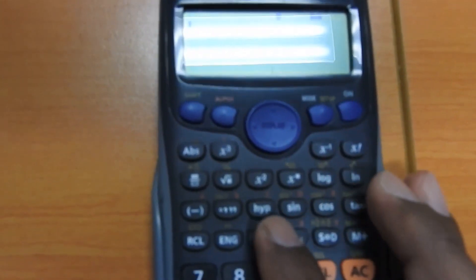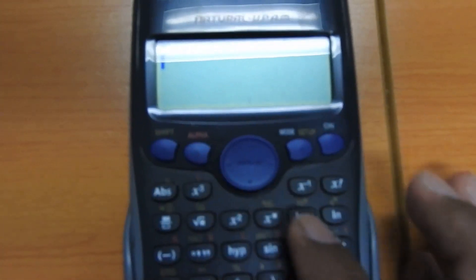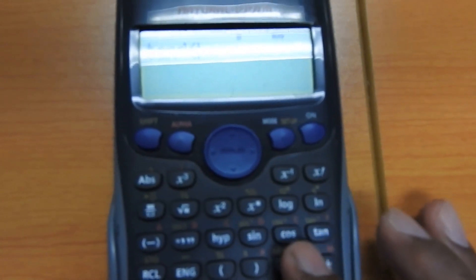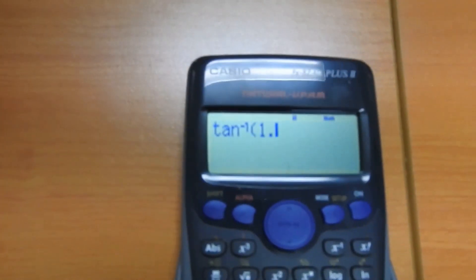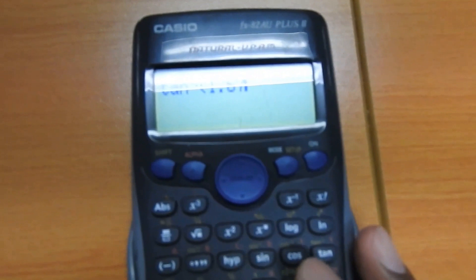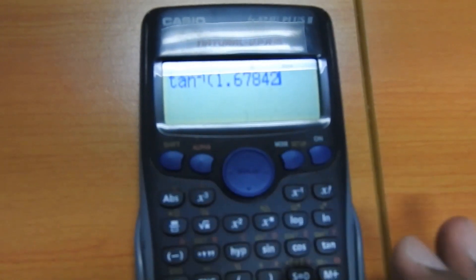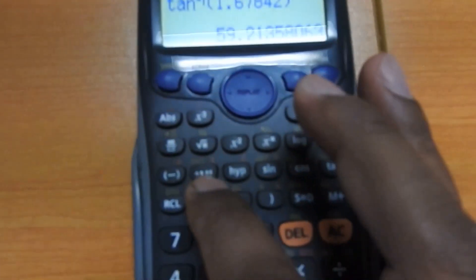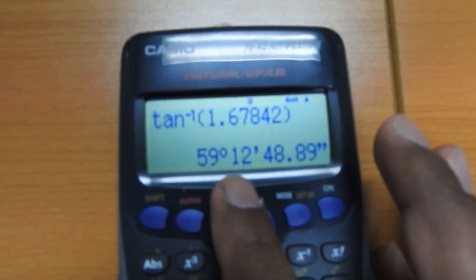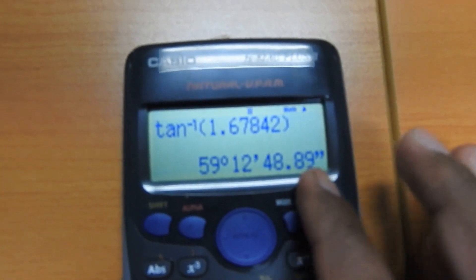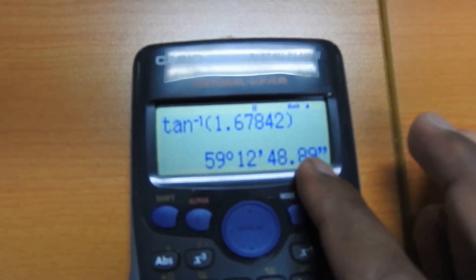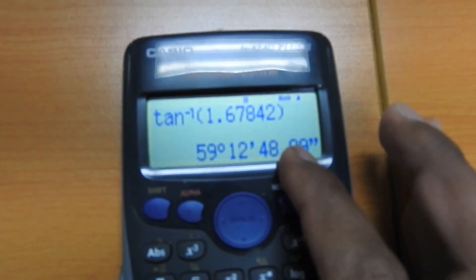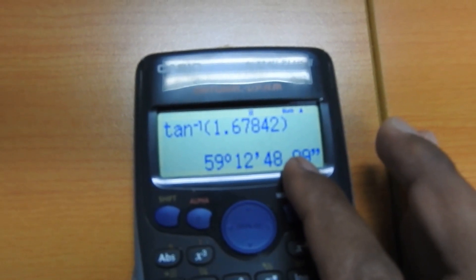For tan inverse of 1.67842: press shift, then tan to get tan inverse. Enter 1.67842, close the bracket, press equals — you get 59.2 degrees. Press the conversion button and you see 59 degrees 12 minutes 49 seconds. Dividing 49 seconds by 60 gives 0.8, so the answer can also be written as 59 degrees 12.8 minutes.